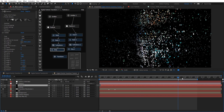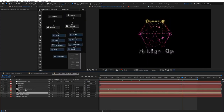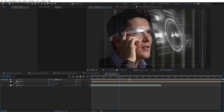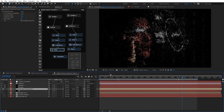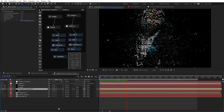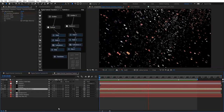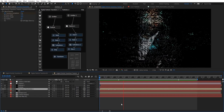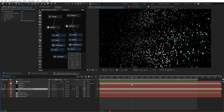Now everything is set up. If we go to the transition placeholder and swap the placeholder out for actual video, the whole system updates automatically. Let's take a look at how this looks.